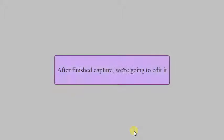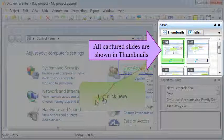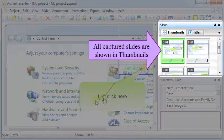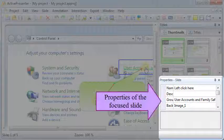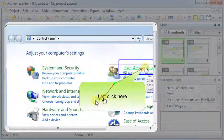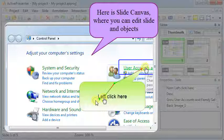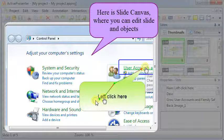Now, let's edit it. Step 2. Edit. Here is Thumbnails, where shows all captured slides. Here is Properties of the Focus slide. And here is Slide Canvas, where you can edit slide.